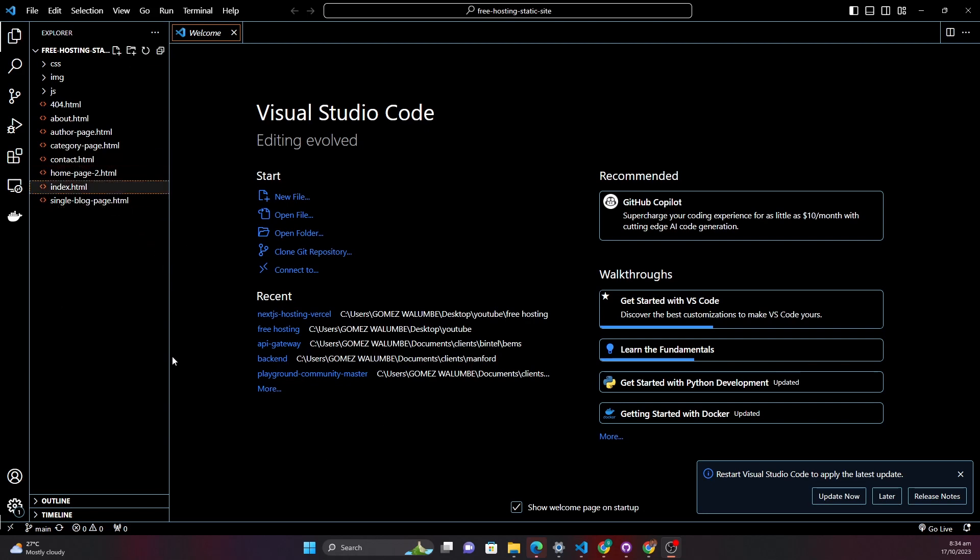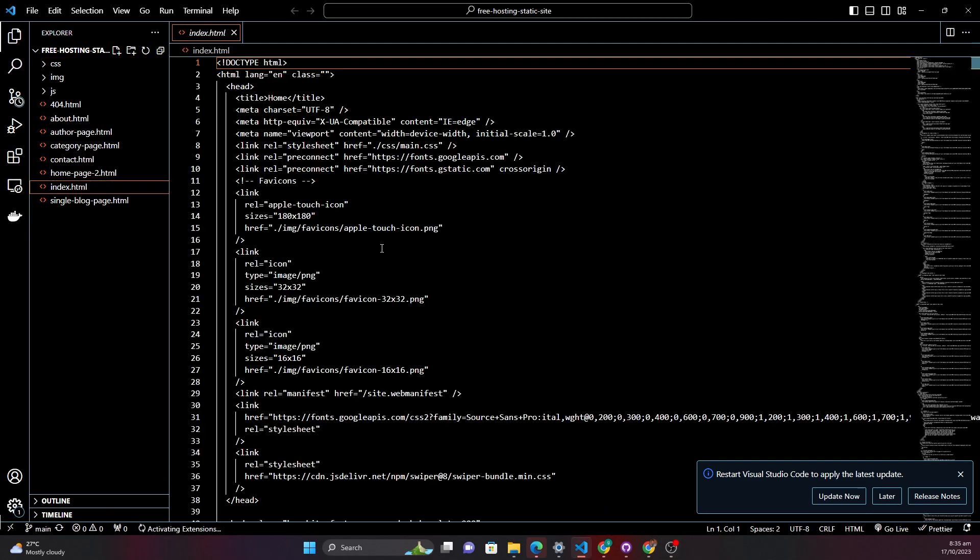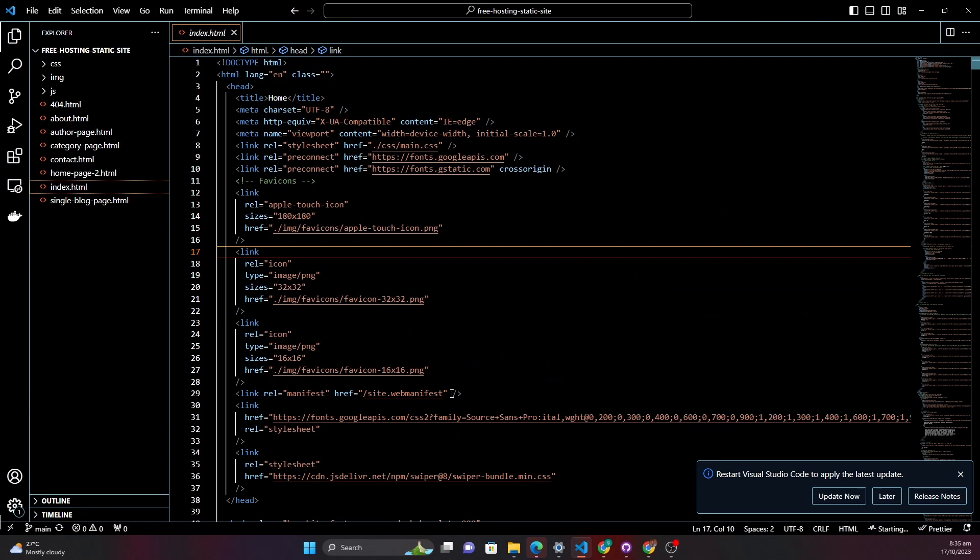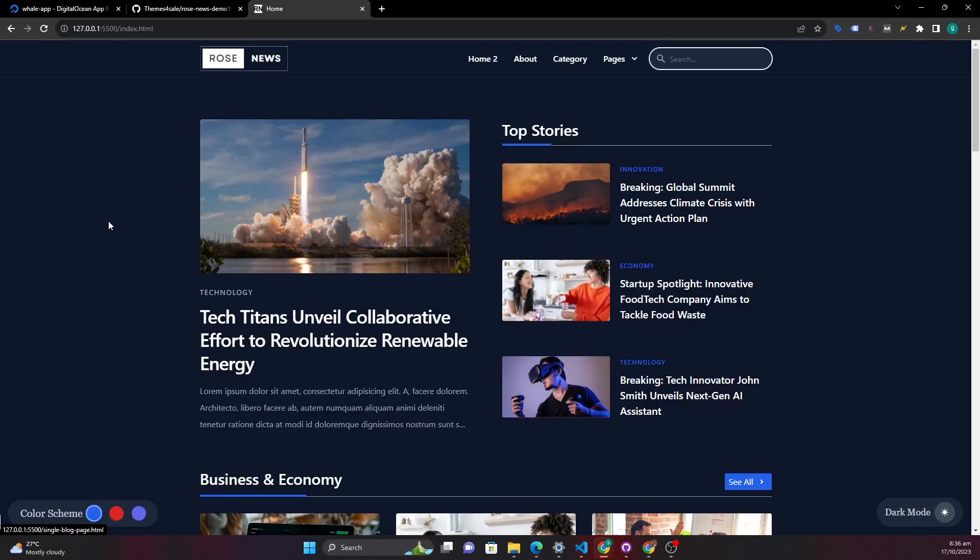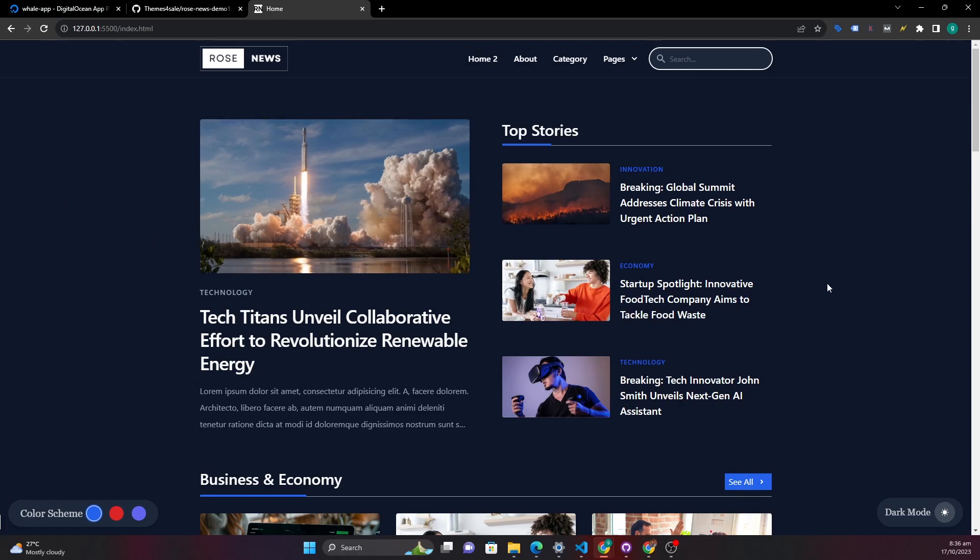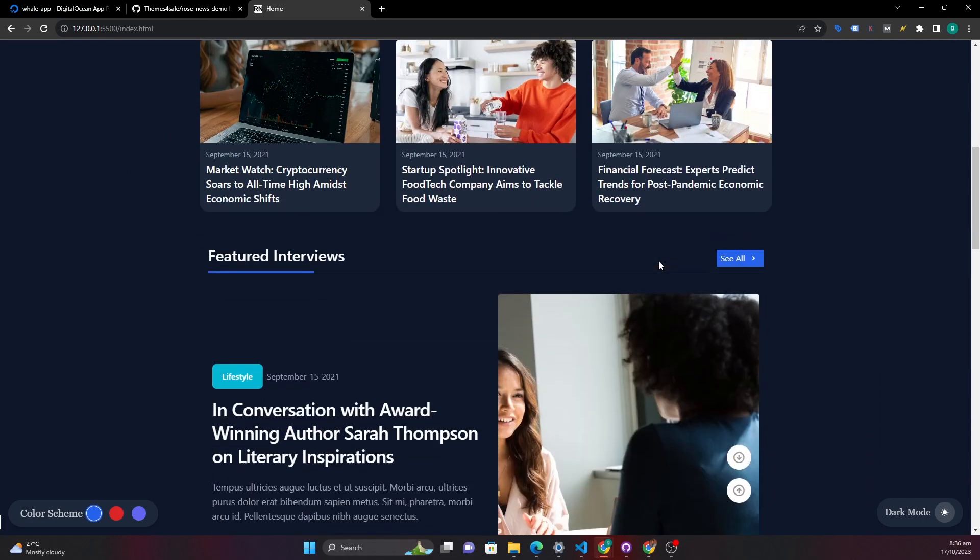Here is my application that we are going to host and let me just show you what it looks like. And here is the application that we are talking about. It's a static application. I created this using Tailwind CSS and HTML with some JavaScript.